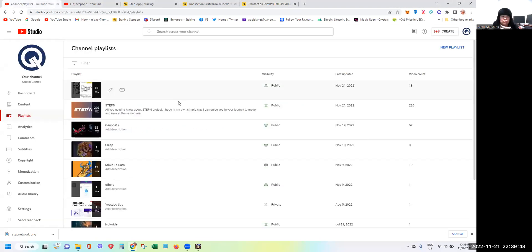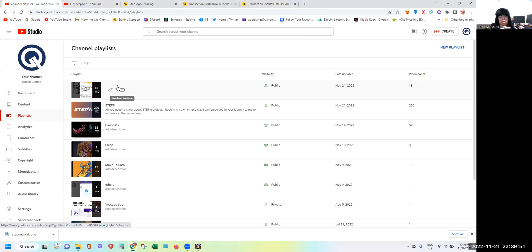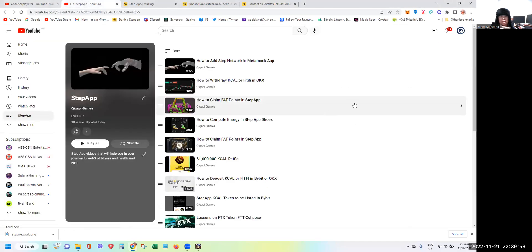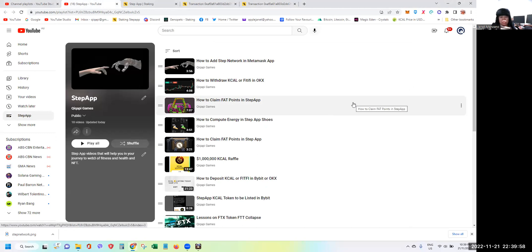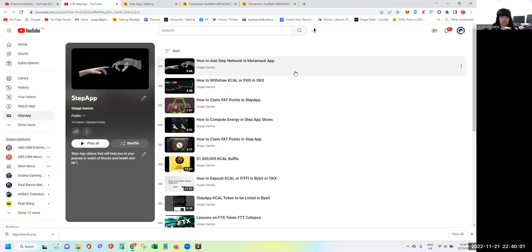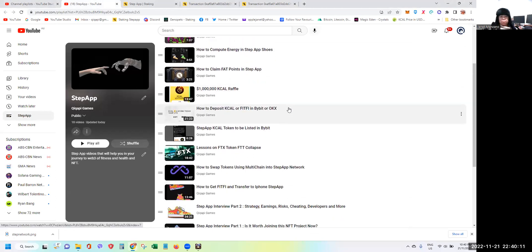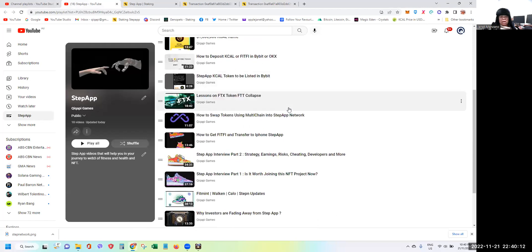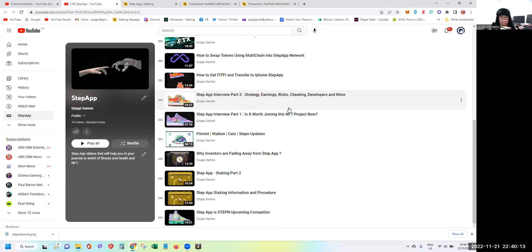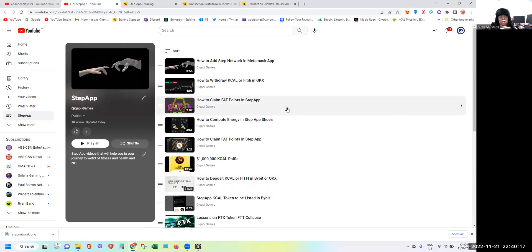Also please check the other videos that I had posted under the Step App playlist on my YouTube channel, like how to add the Step network in MetaMask, how to withdraw KCAL or FITFI in OKX, how to claim FAT points in Step App, how to compute energy in Step App shoes, and many others. So I hope you also spend time to check them out.